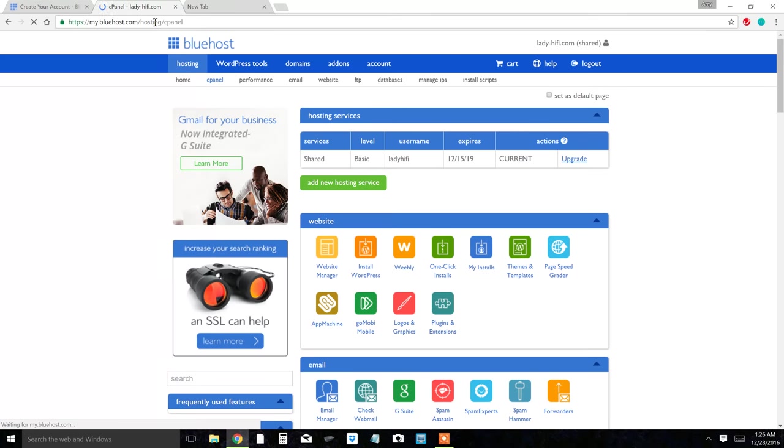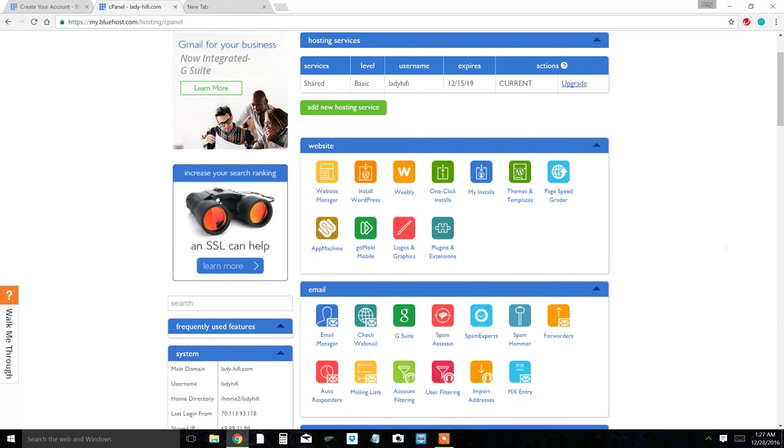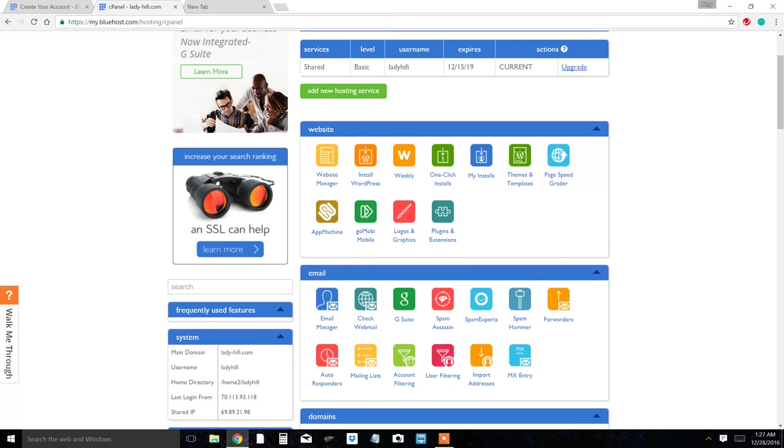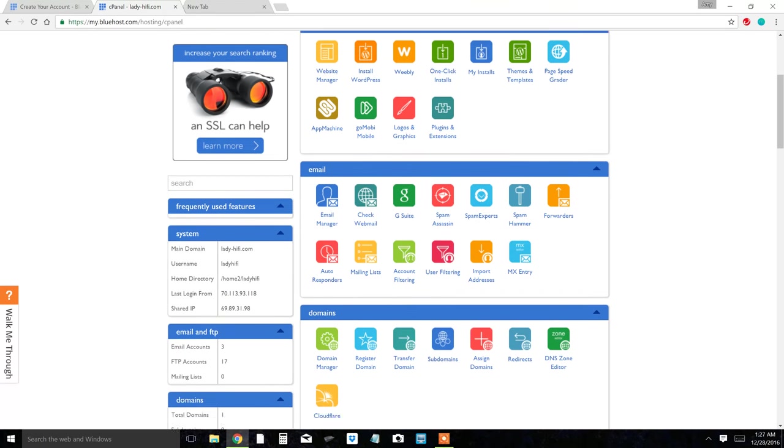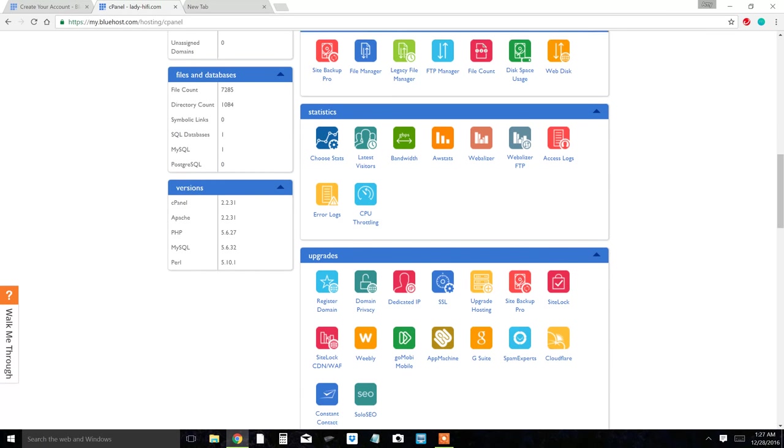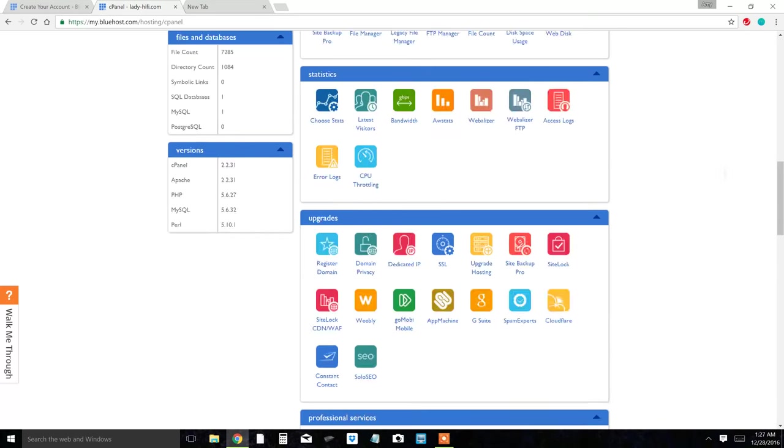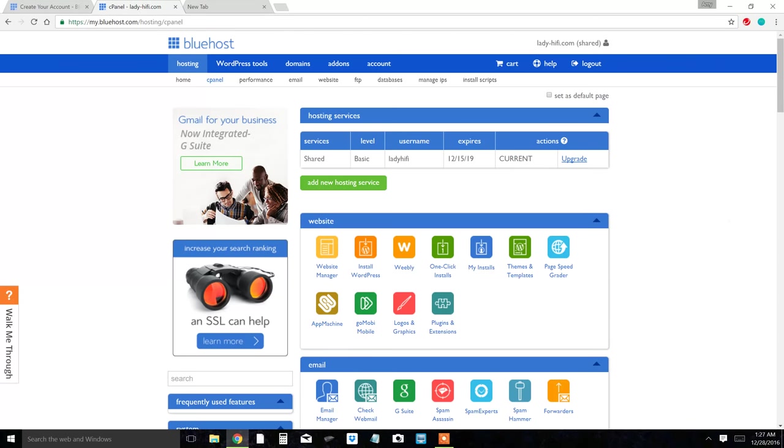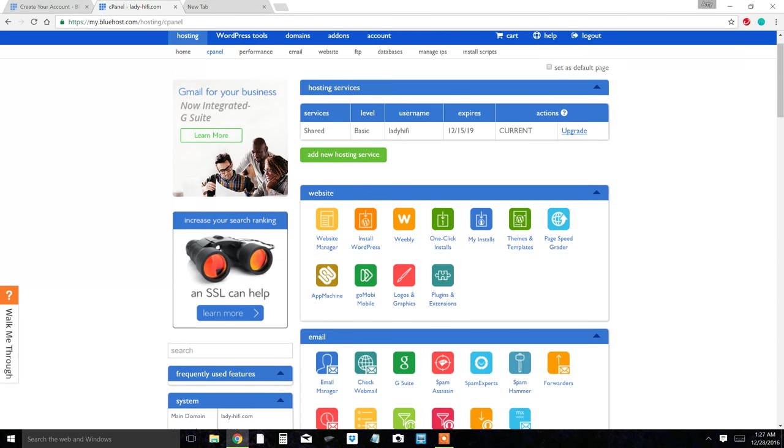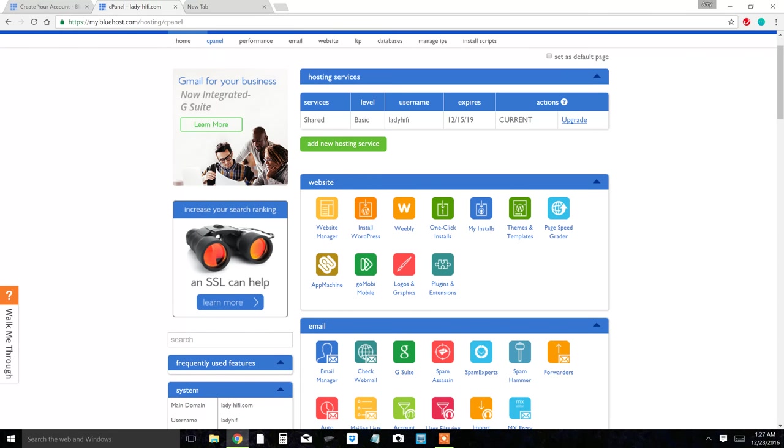It's going to take you to this screen and you can see over here this is my website, lady-hi-fi.com. Then you're going to go to where it says website, and then you're gonna install WordPress.